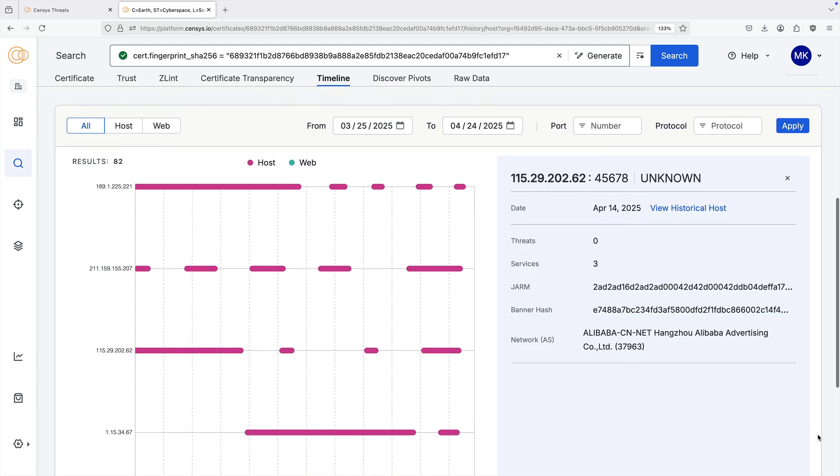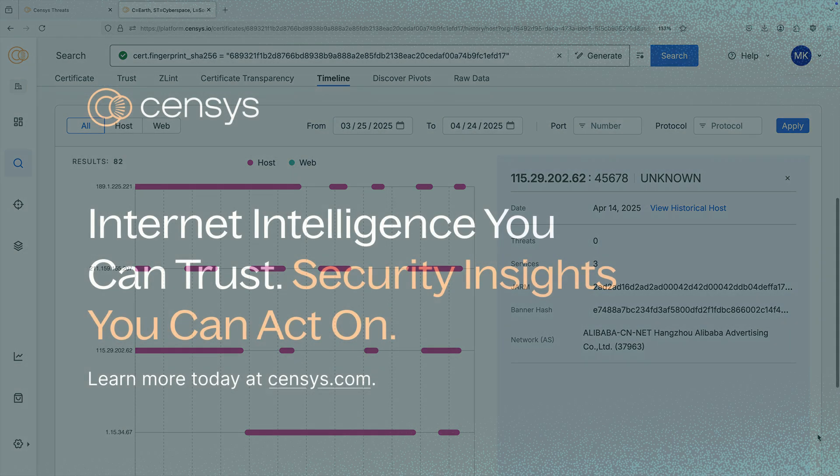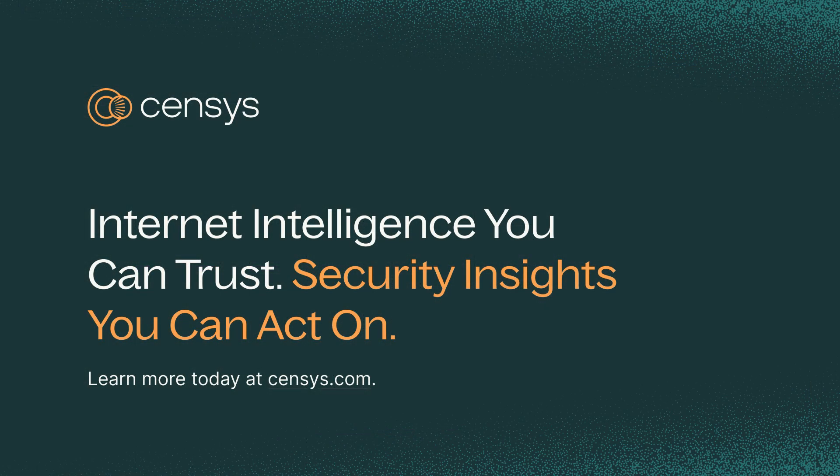The threat hunting module is available on the Census platform. Visit census.com to learn more.